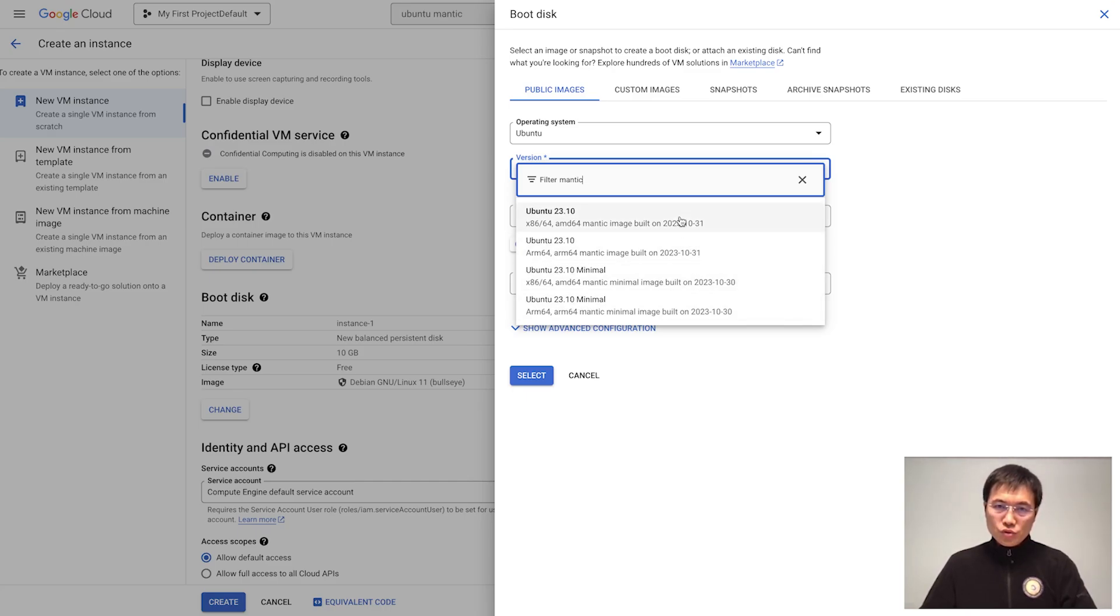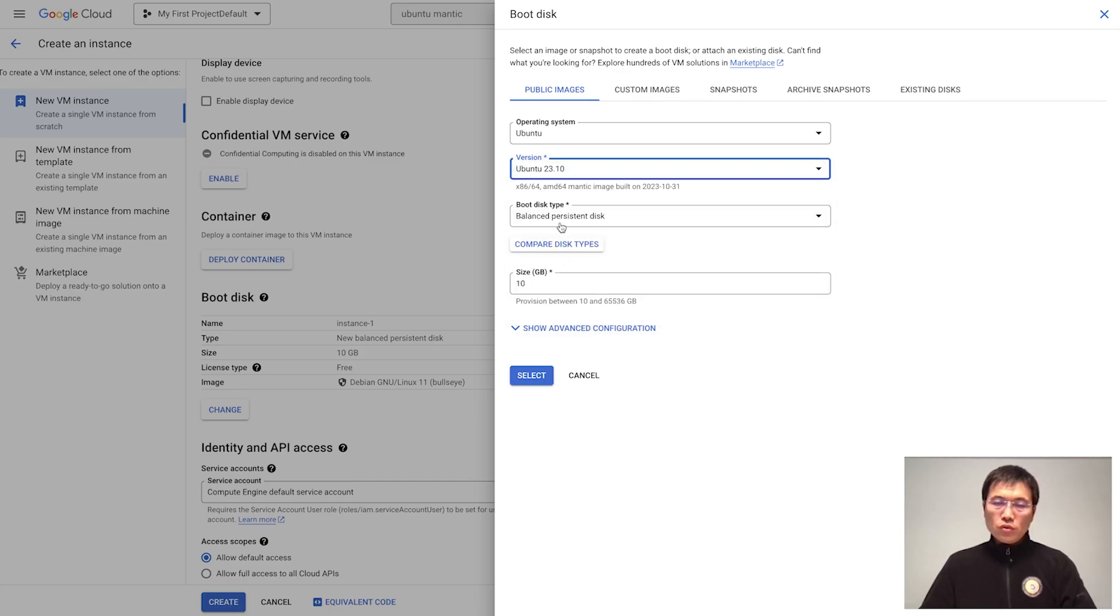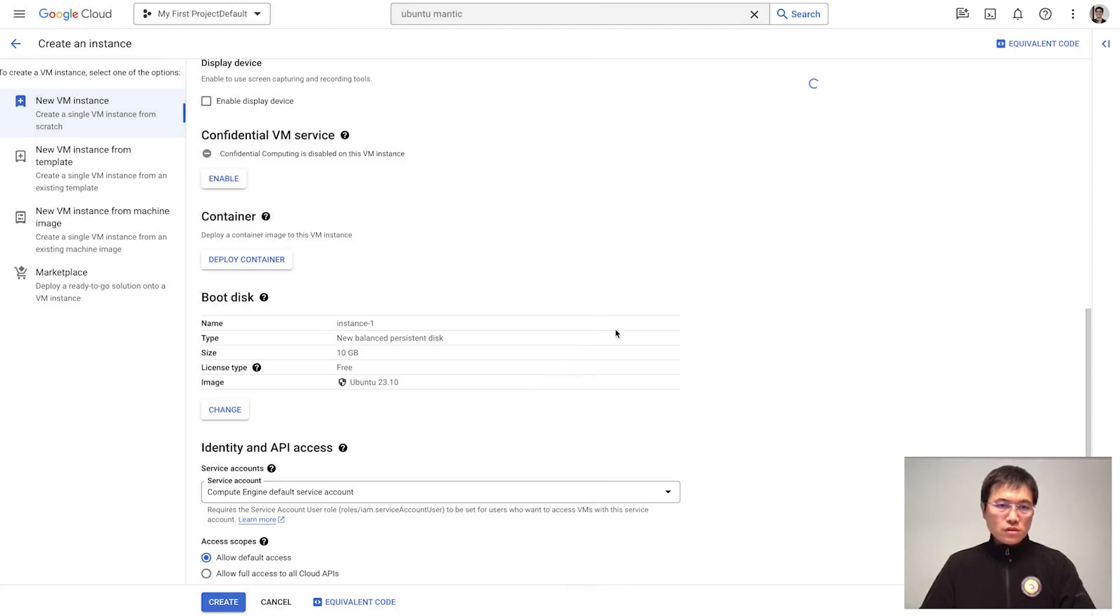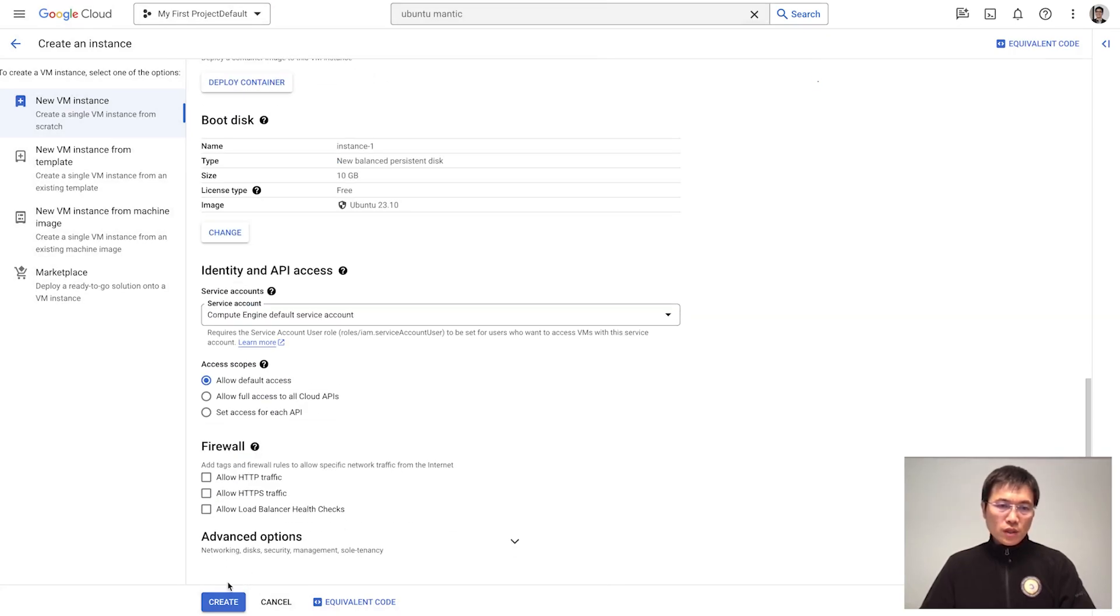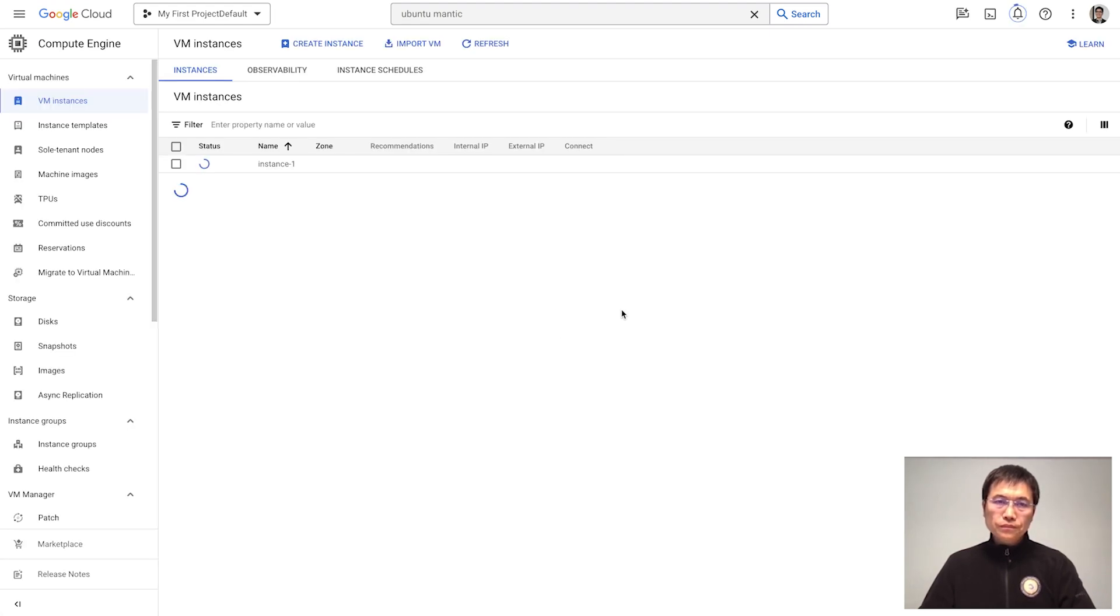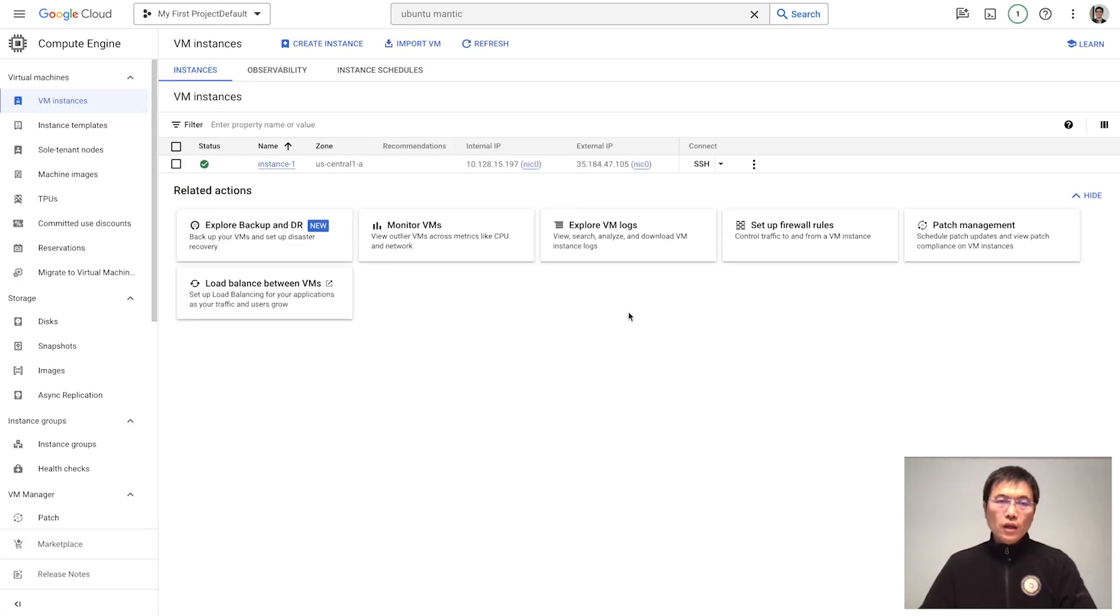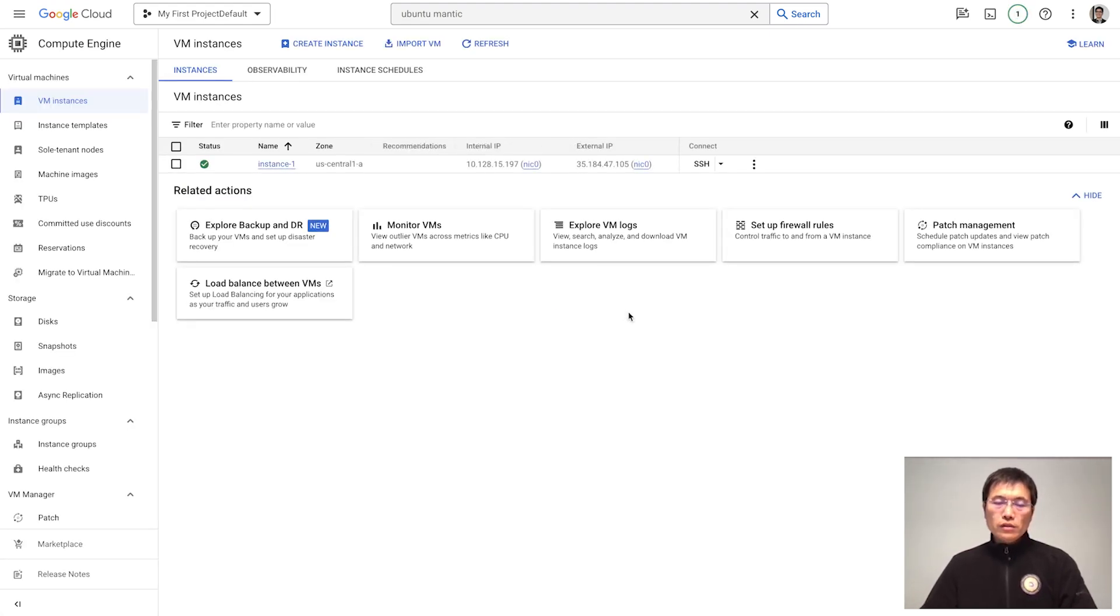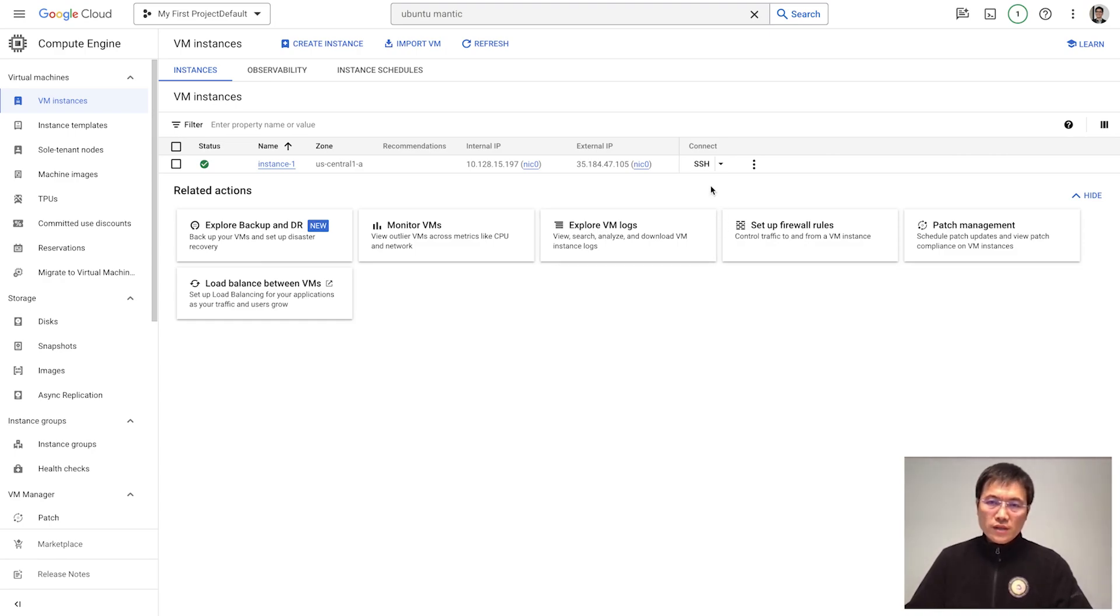Here we will choose Ubuntu Mantic for x86. Select this one and that's it. Create it. Here we wait for a couple of seconds. Then we access into this machine.